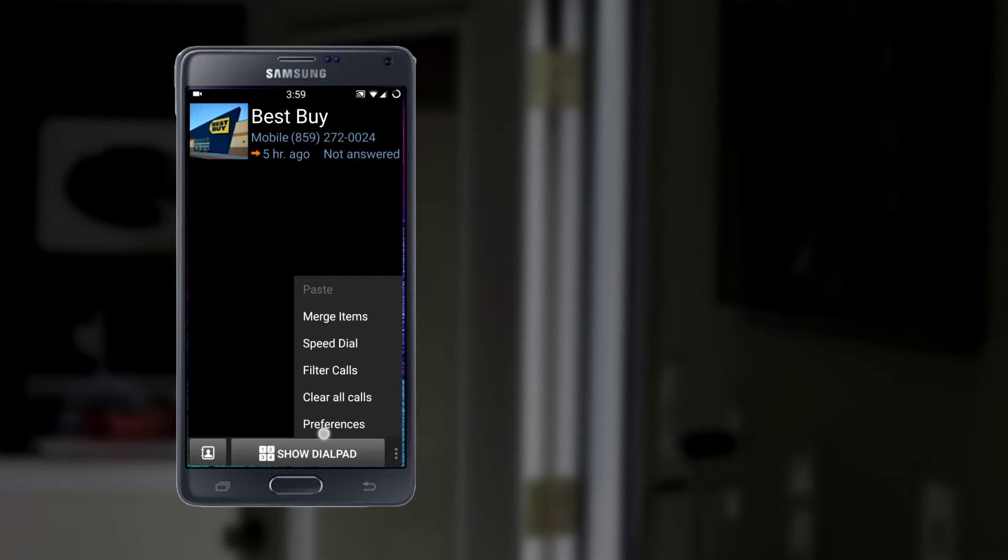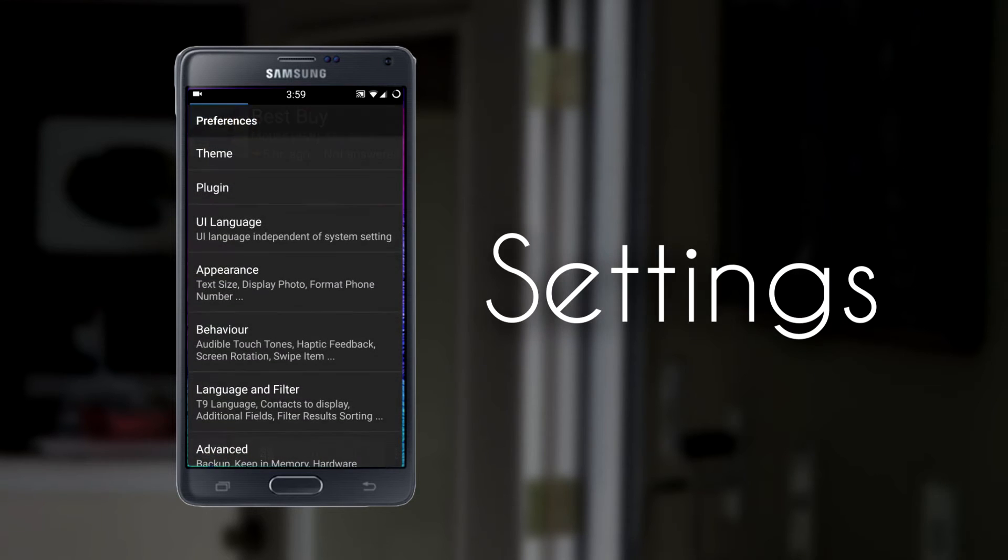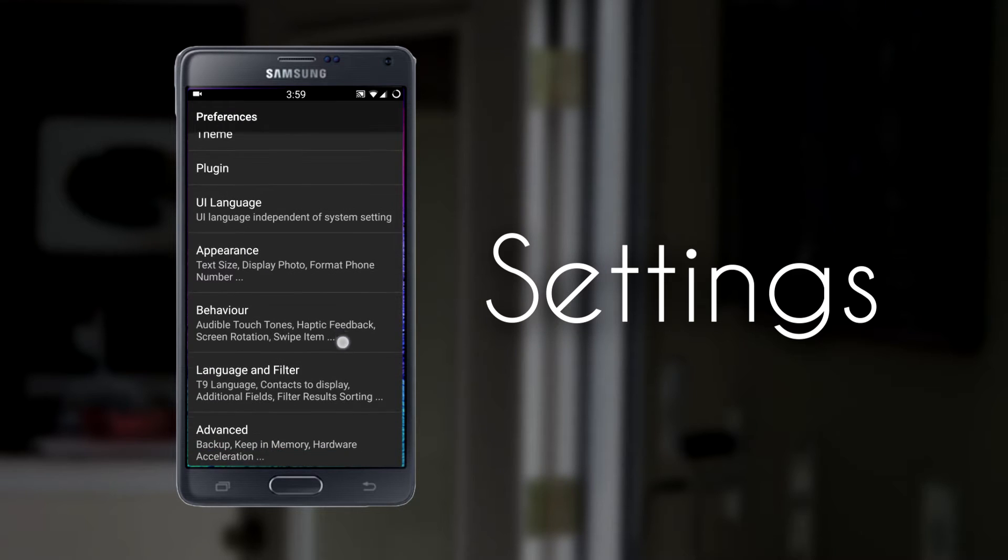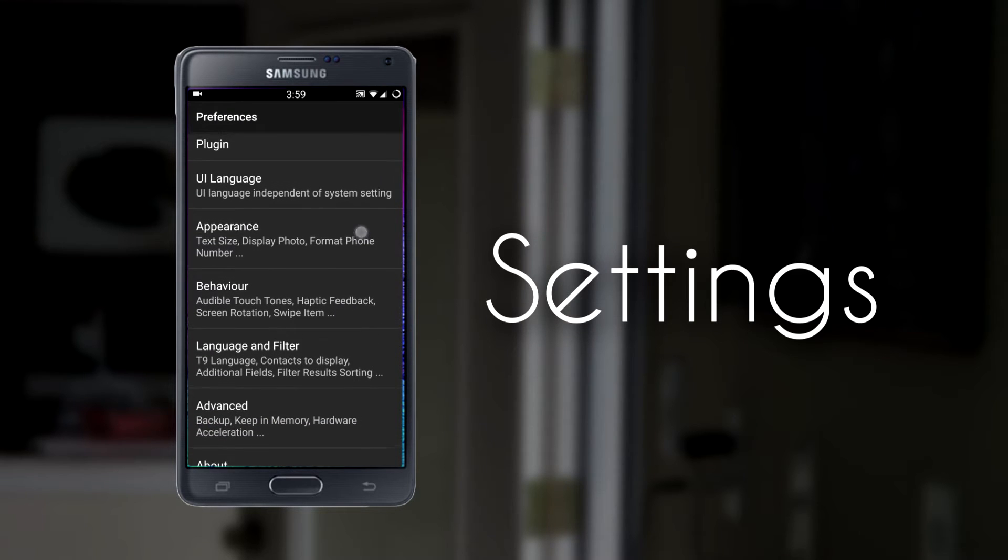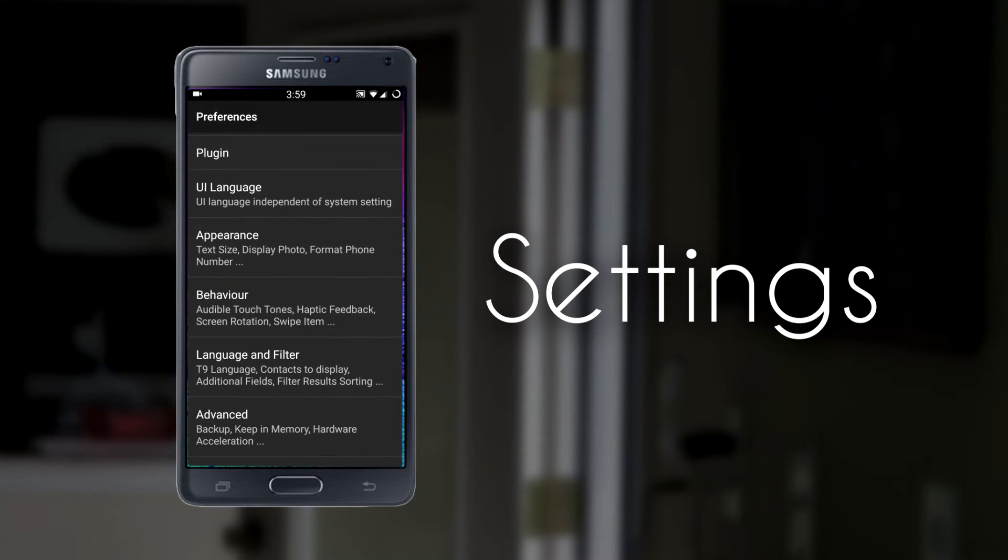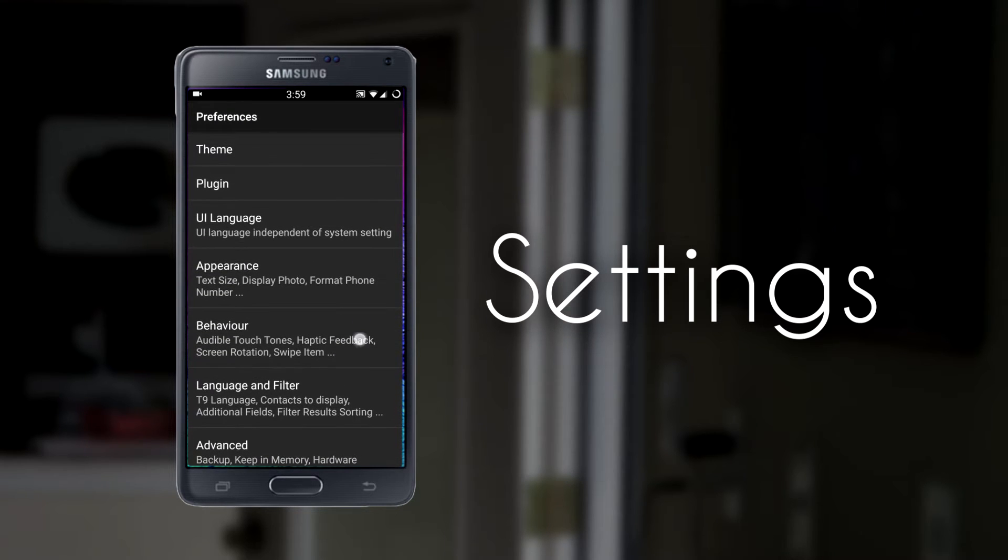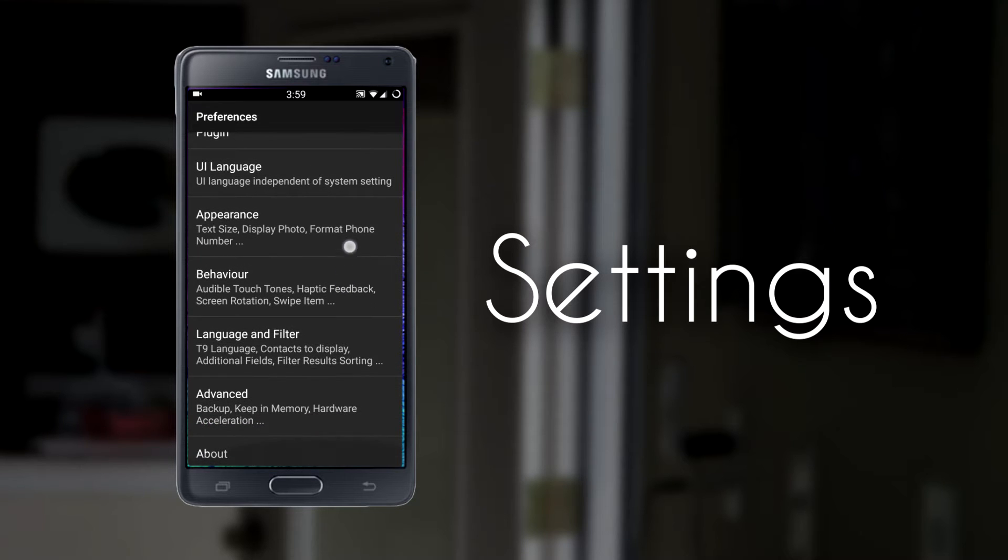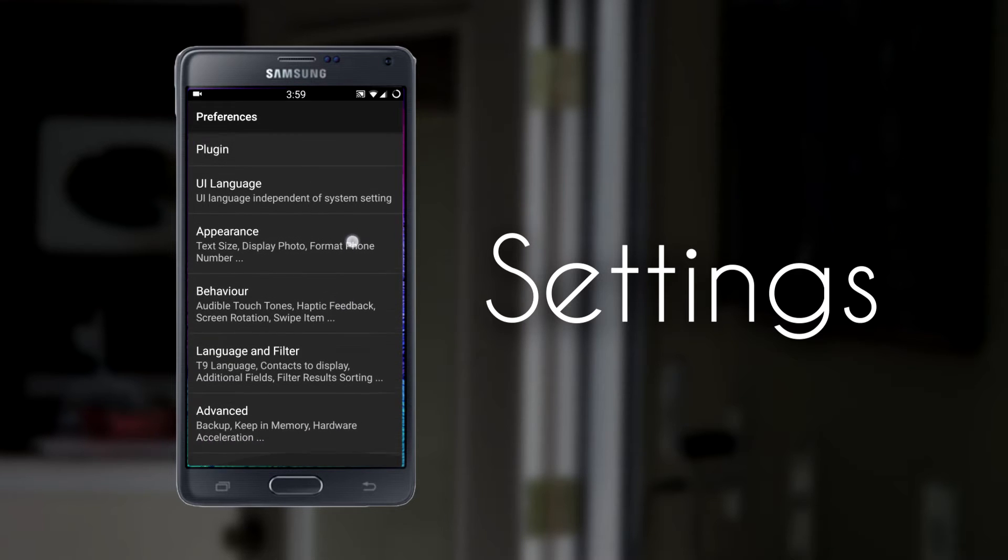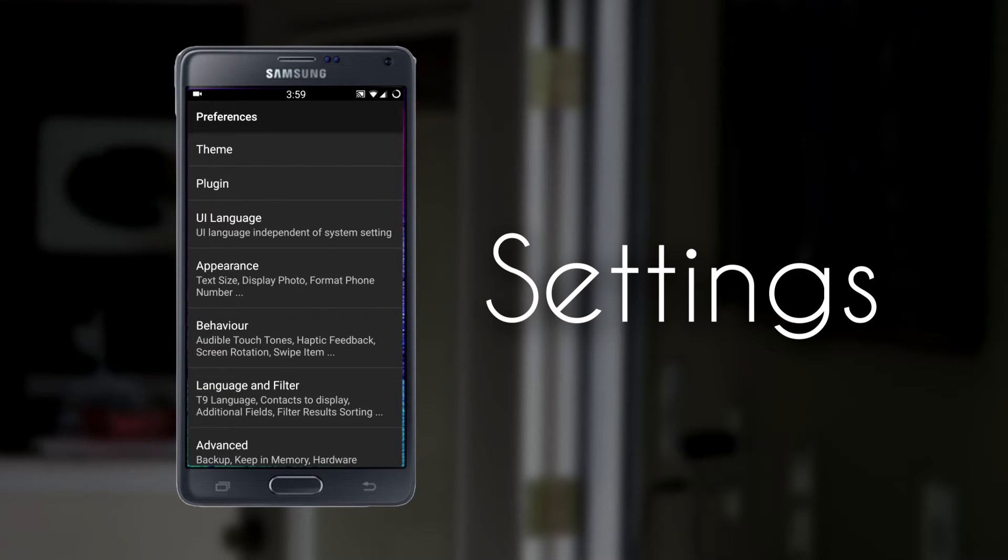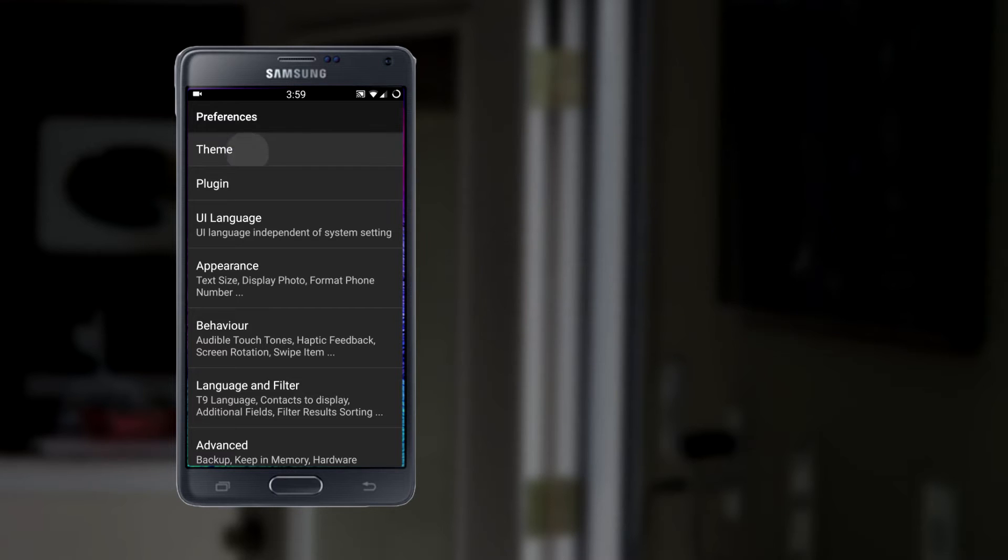One of which is preferences. Here is where we can customize this application. Now I'm not going to go into all of the settings, but it does support themes as well as plugins, and I've downloaded several themes here.